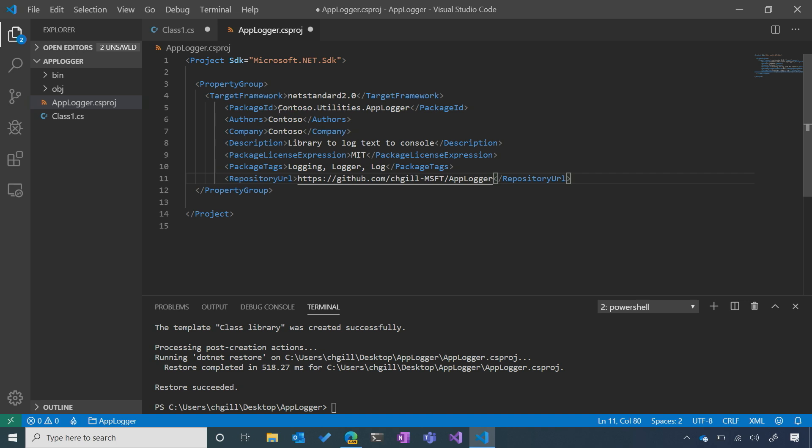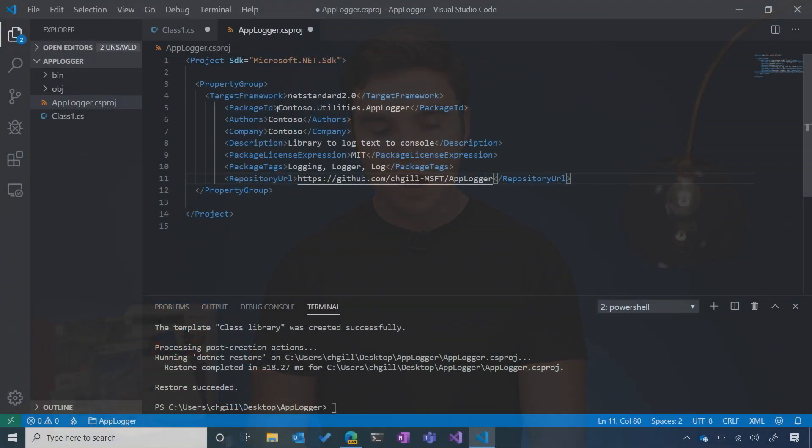Let's start with the package ID. The most important thing about the package ID is that it has to be unique so that it doesn't conflict with existing packages on NuGet.org. A popular convention is something like company.product.feature — in this case I've gone with Contoso.Utilities.AppLogger. But you don't have to follow that convention as long as your ID is unique.